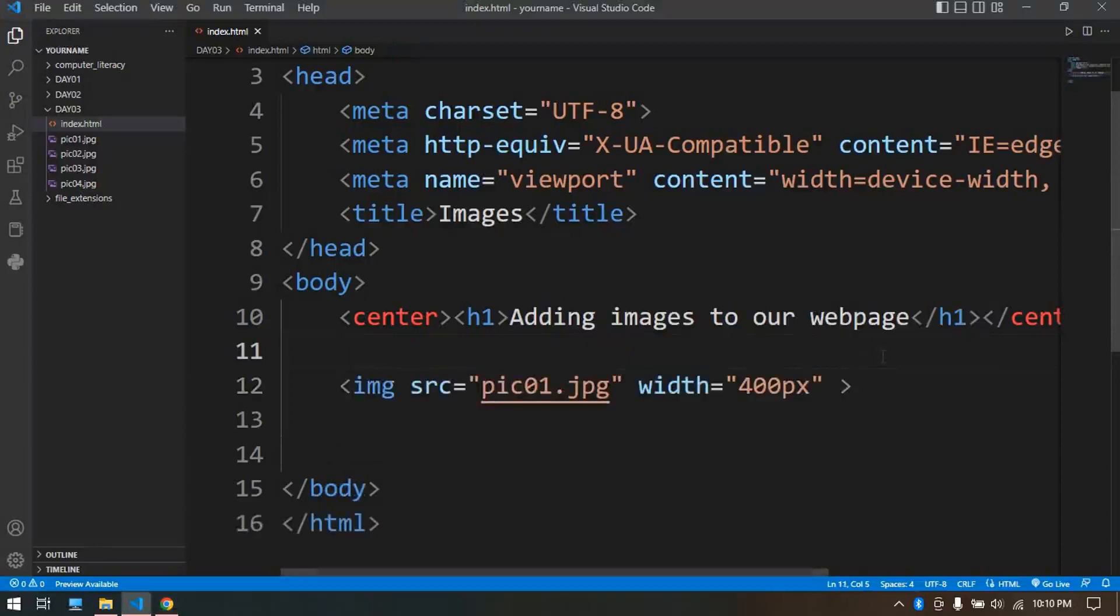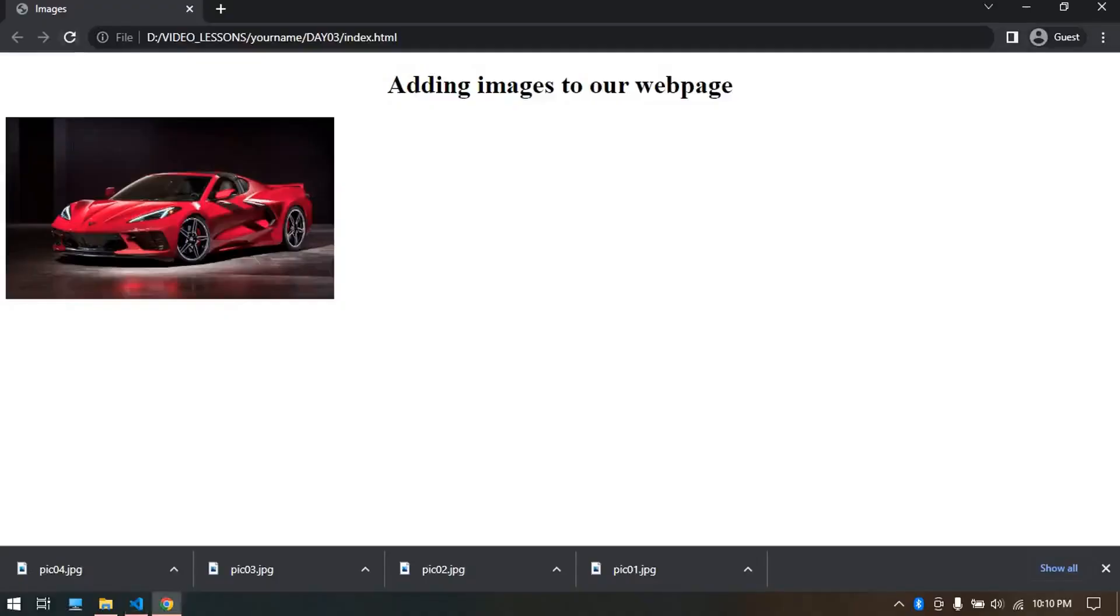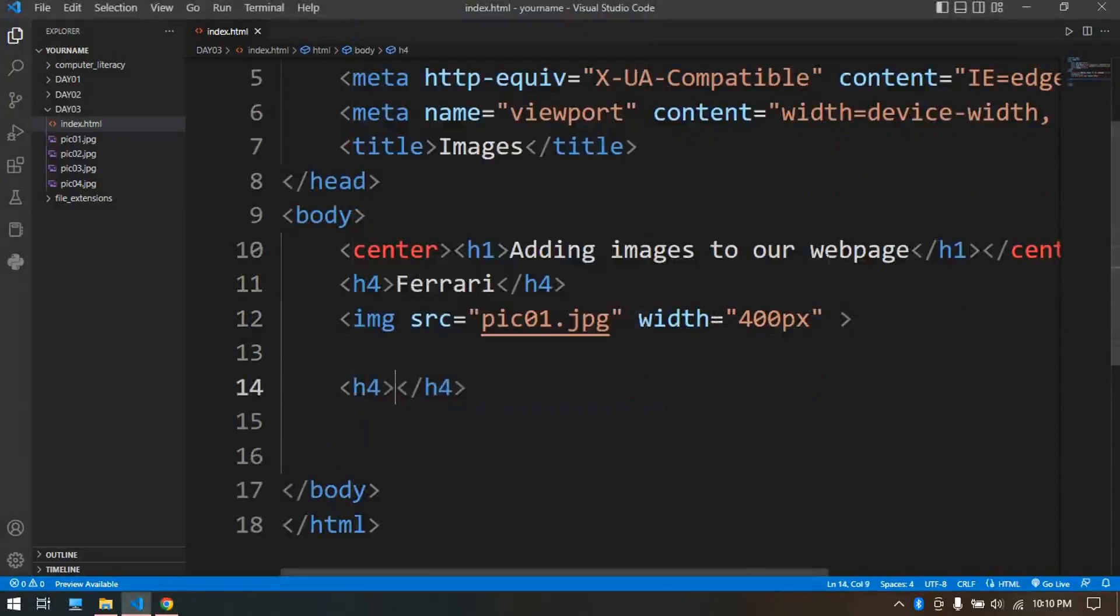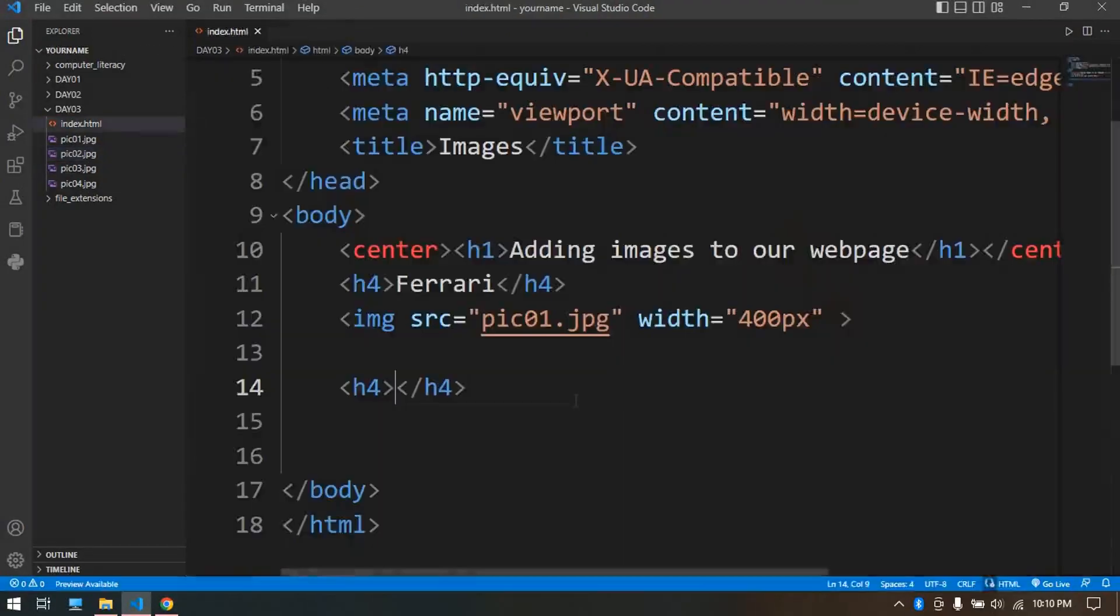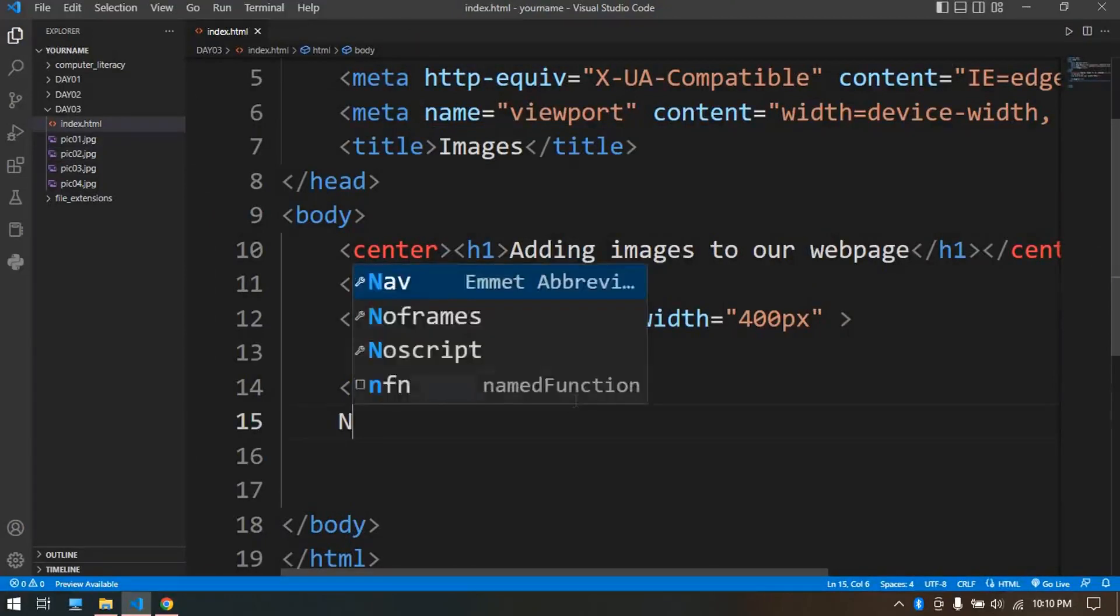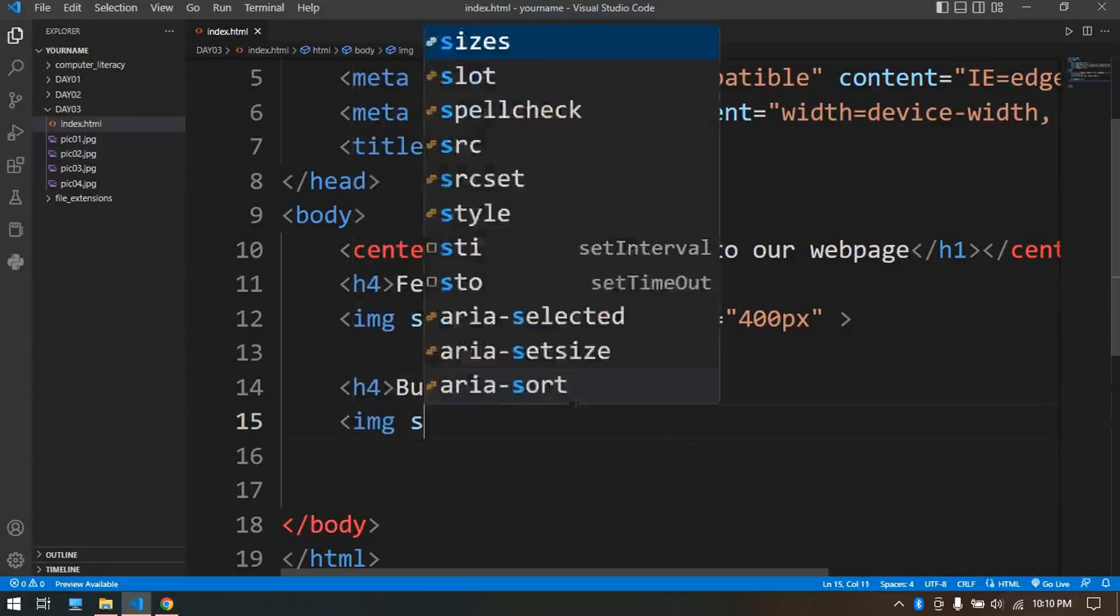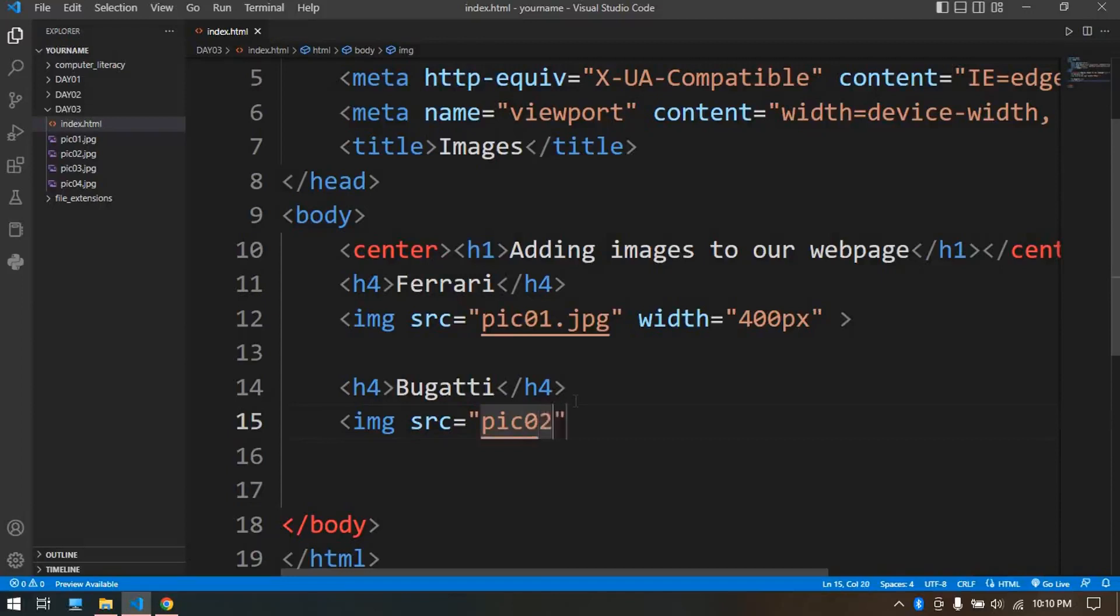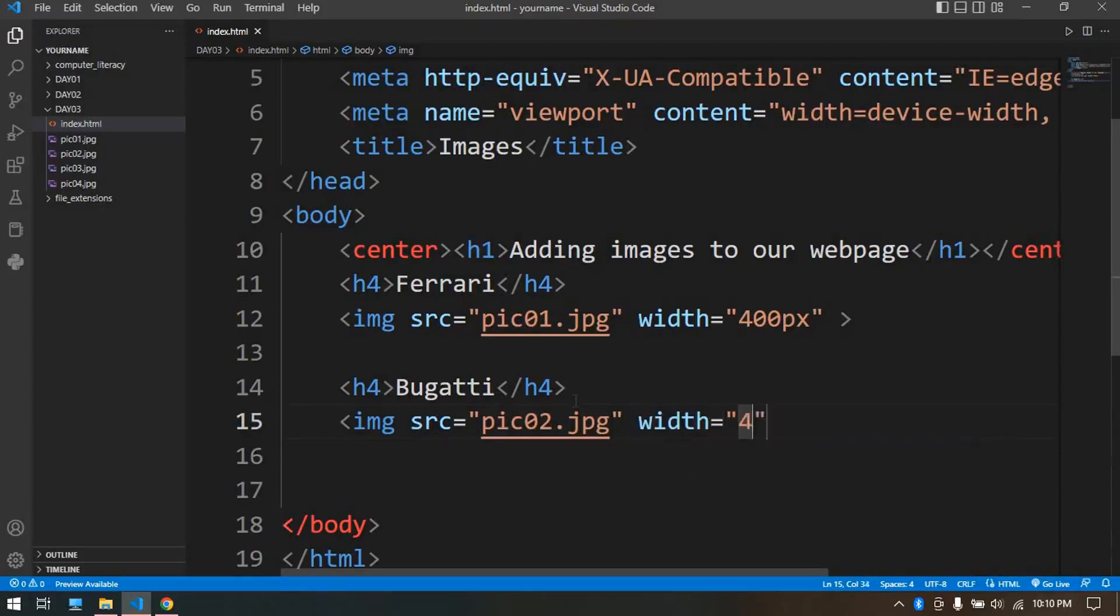Below that put another h4. What's our second image? It's a Bugatti. So img tag, src equals pic_02.jpg, and width equals 400px. And we have that.